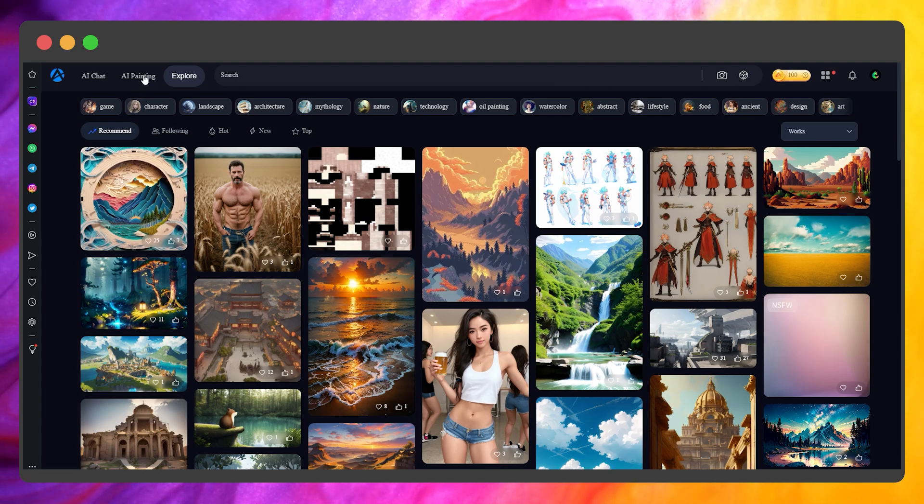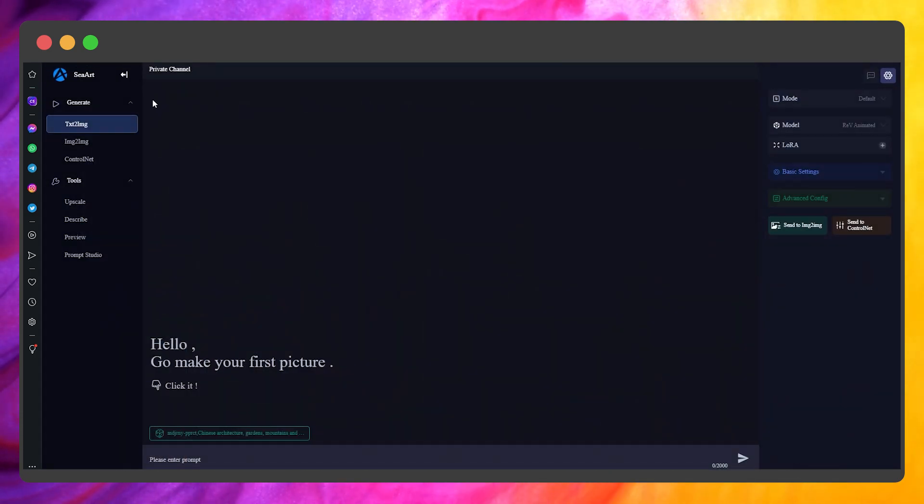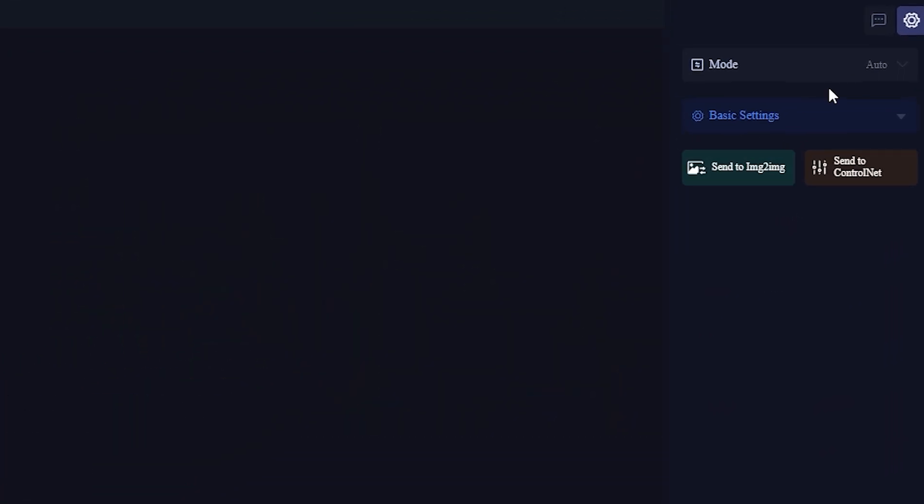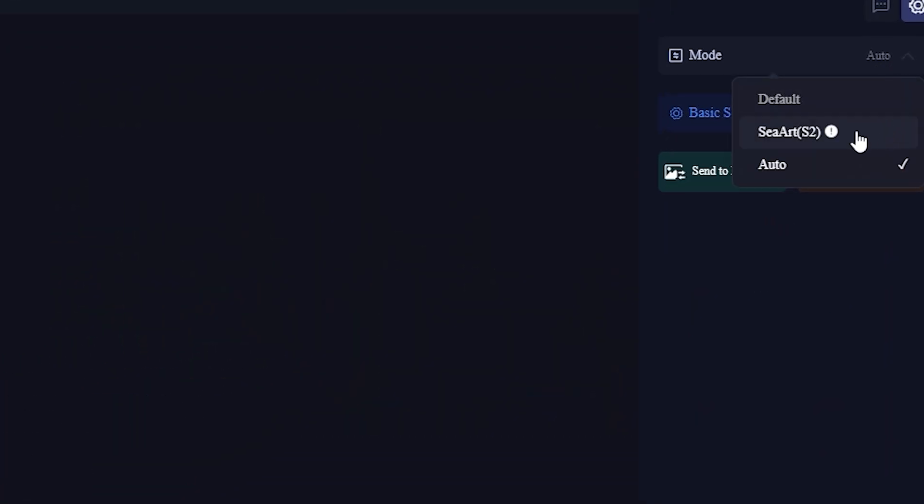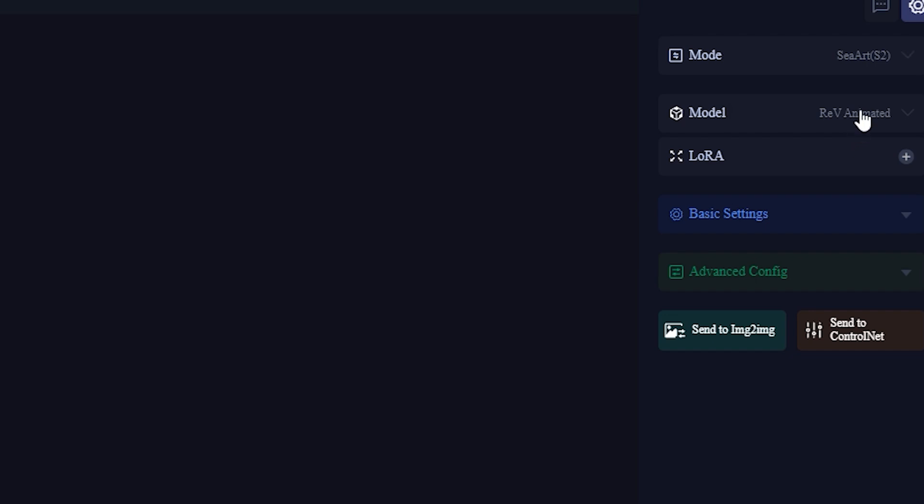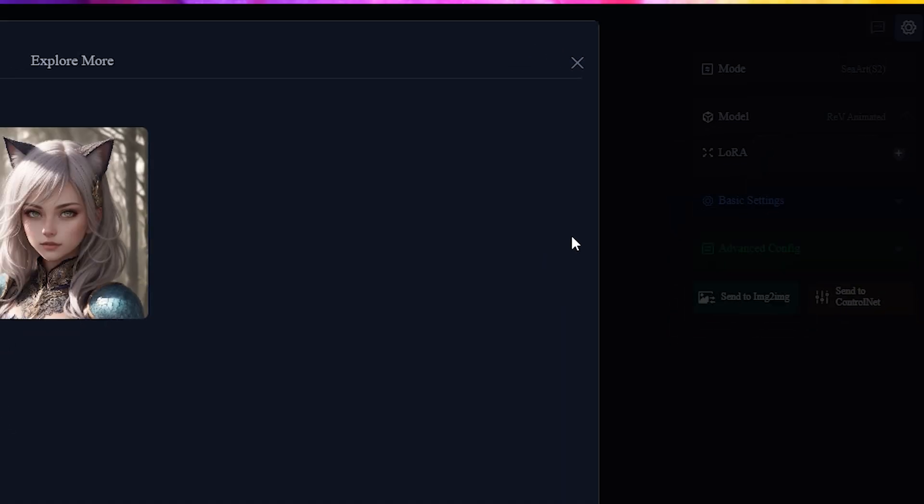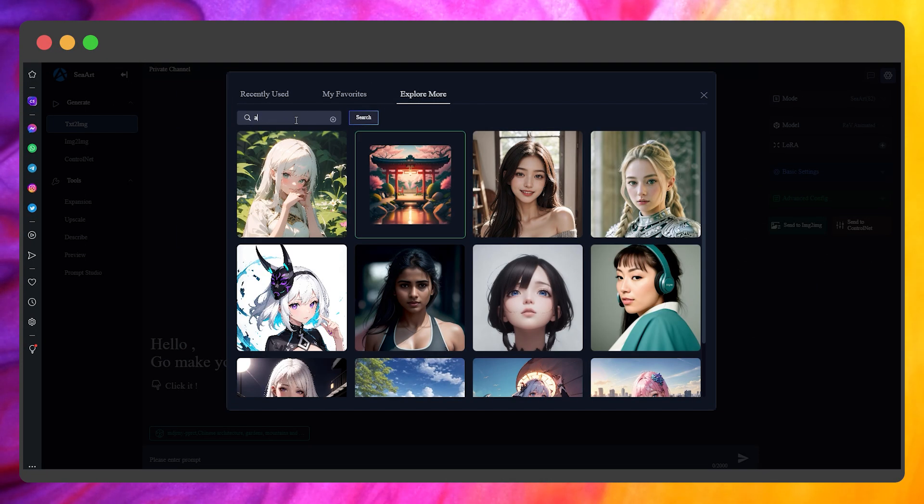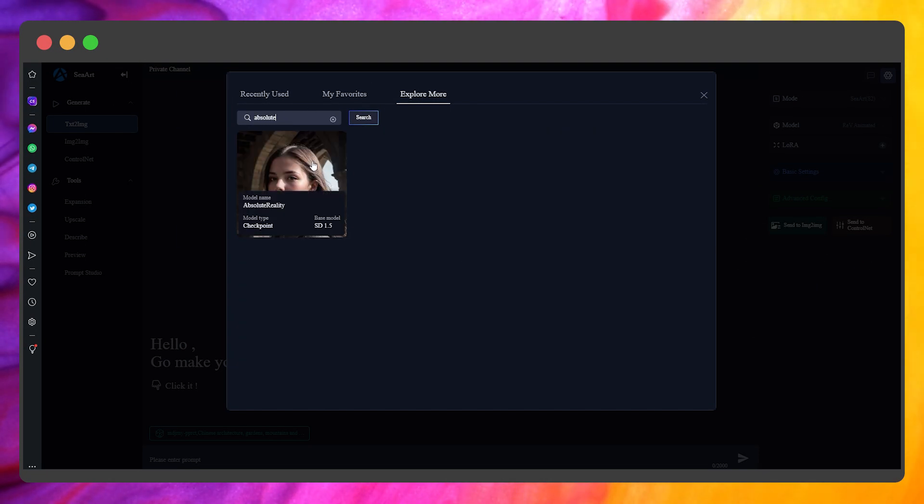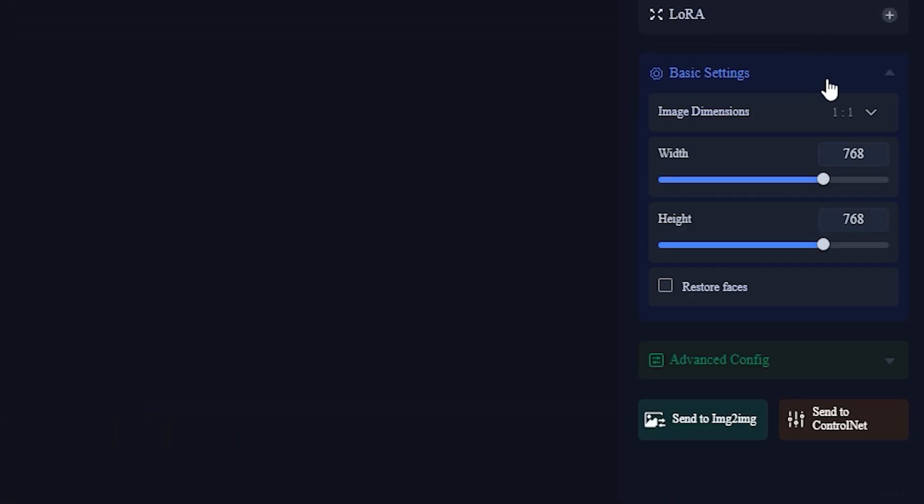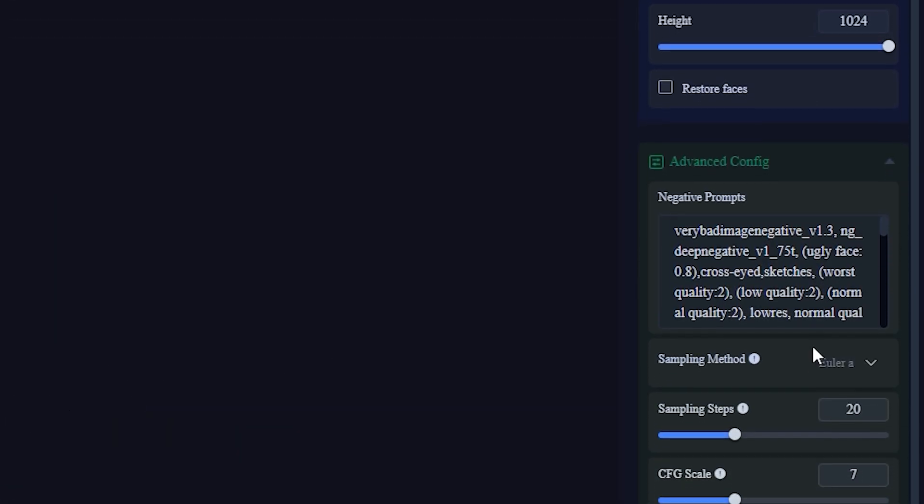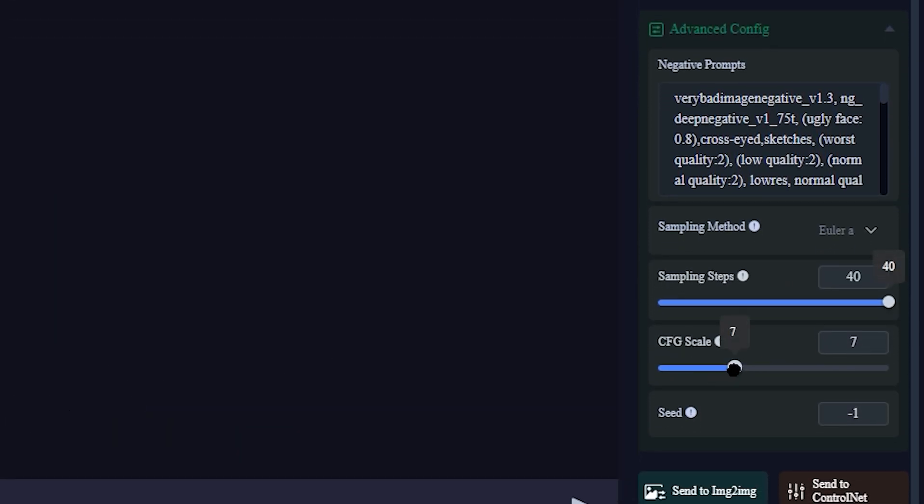Select AI Painting from the menu above. Change the mode to CRT-S2, the model to choose more, type absolute, and select this model. Change sampling steps to 40, CFG scale to 8, and seed to minus 1.